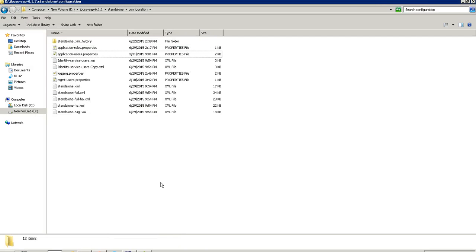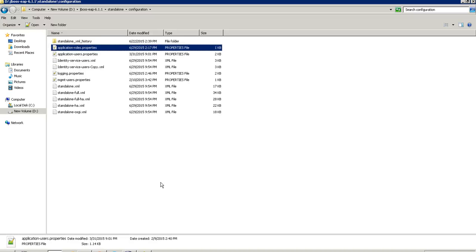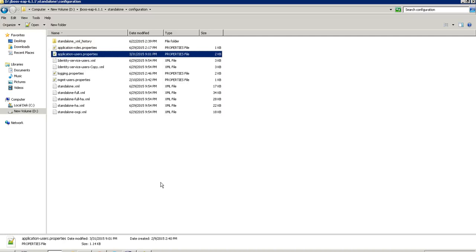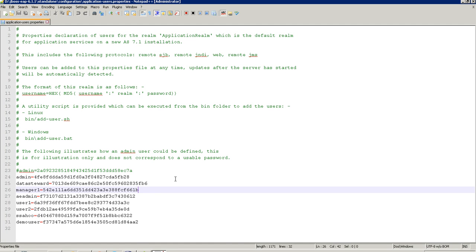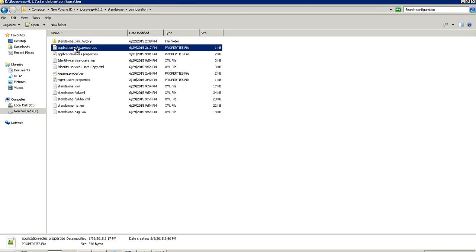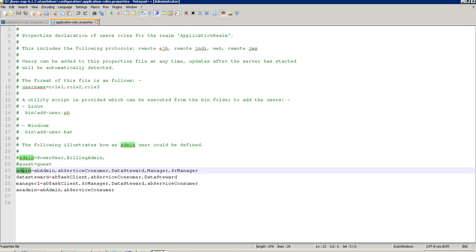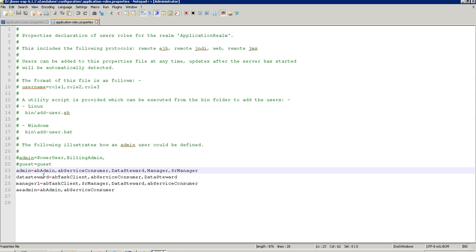In the JBoss configuration directory there are application-roles and properties files, and some users need to be added in JBoss. My admin user has been given the abadmin, abservice, consumer, and all required roles — the abadmin role is required to log in to the ActiveVOS server console. By running the add-user.bat command in the JBoss directory, users are added. Along with that, I just need to provide whatever roles are required for any user.